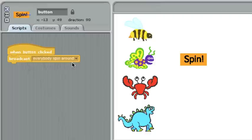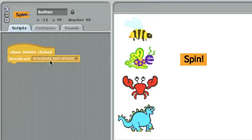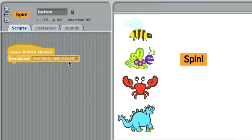Now I chose the name of this message myself, and there's nothing magical about the name of the message. It's true, everyone does spin around, except for the crab, but the message is not what makes them spin around. The receive is what does that.